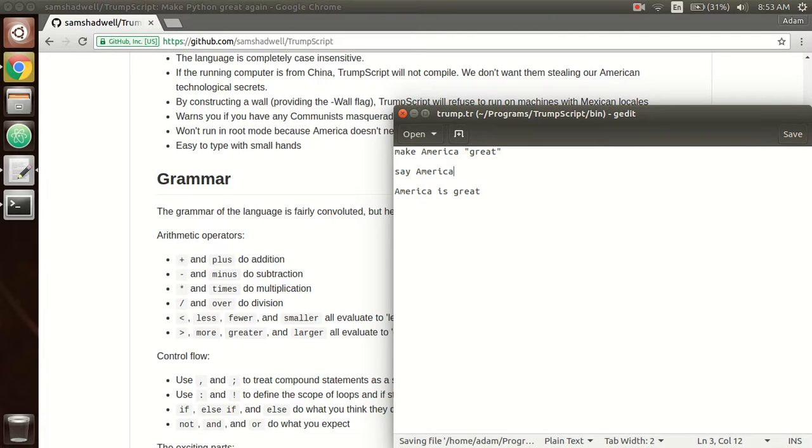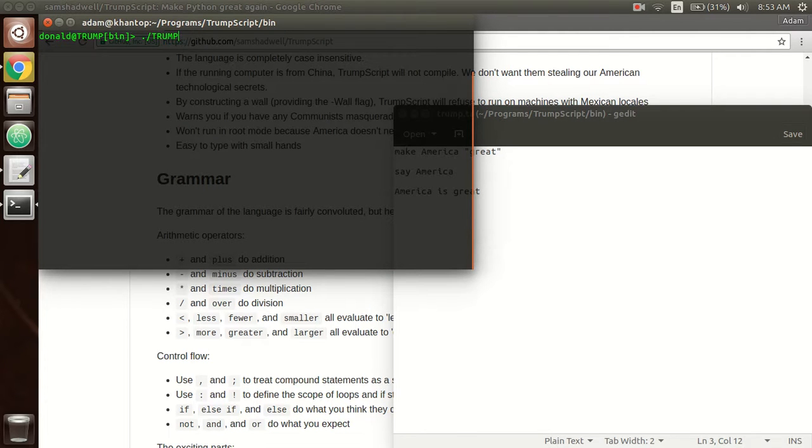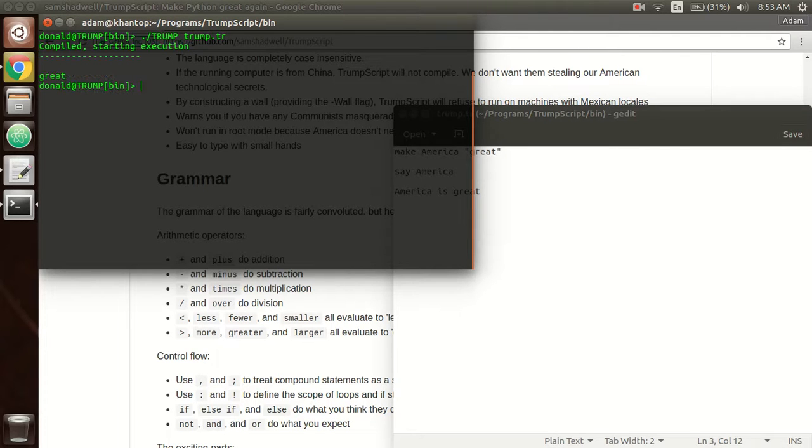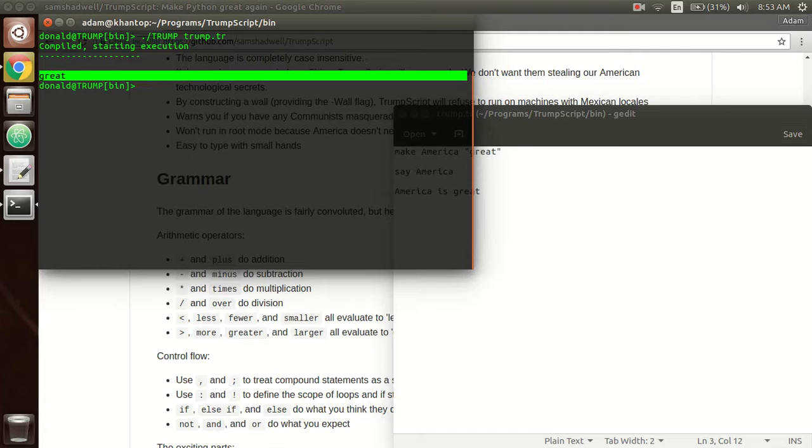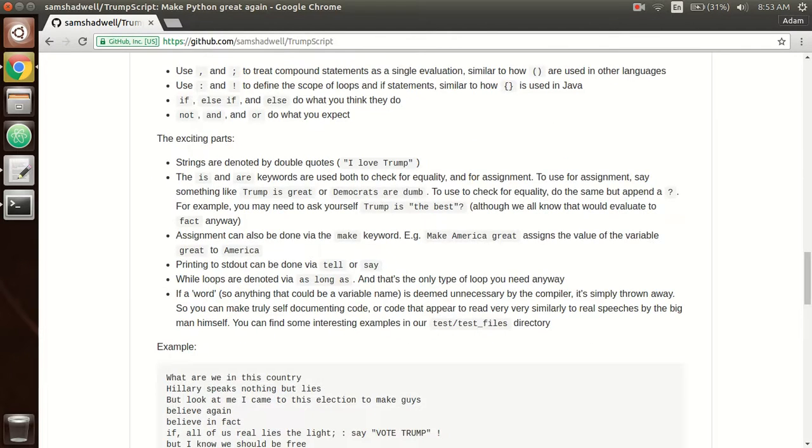So now we open up our terminal, and we do ./Trump, and then we do the name of our file, which is Trump.tr. And it says great, because America is great. Okay, cool.